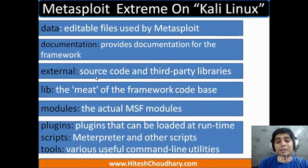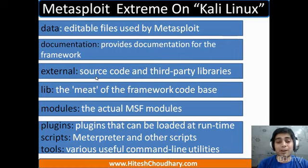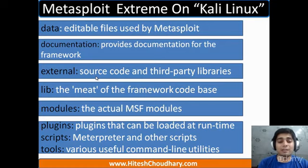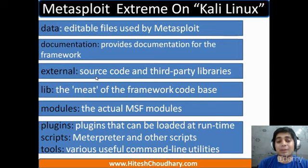Some documentation of the framework is kept in the core part. Metasploit is so vast and extendable that complete documentation is not fully possible, but the team is doing their best to update it. Then we have the external directory, where all source code and third-party libraries can be kept. For example, if you design a TCP scanner, you can place your own source code there. Then we have got the lib, or library — it is the meat part of the framework, the entire code base.